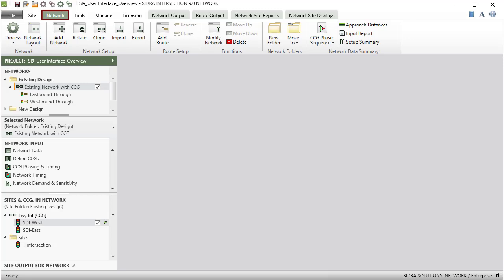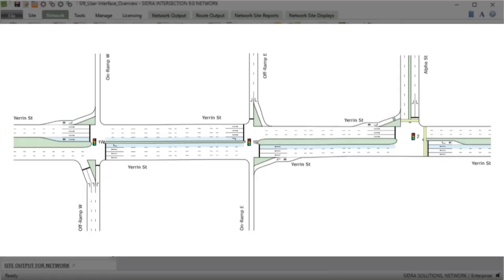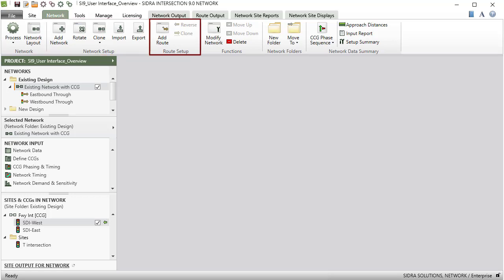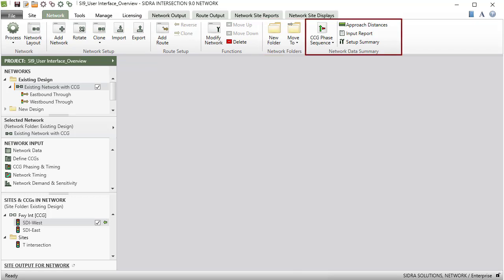The Network tab allows you to create and configure networks and routes. The Network command ribbon consists of Network, Network Setup, Route Setup, Functions, Network Folders, and Network Data Summary command groups.